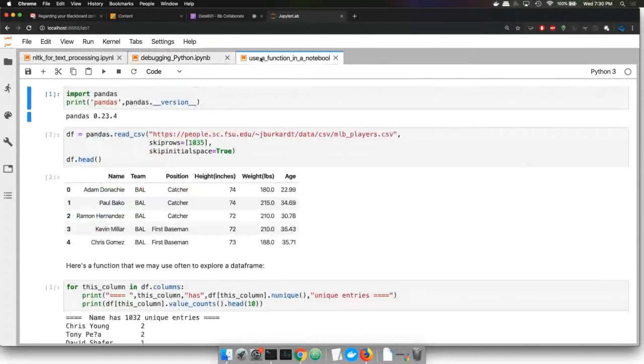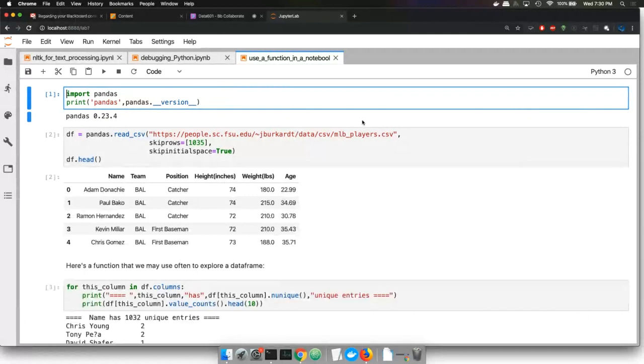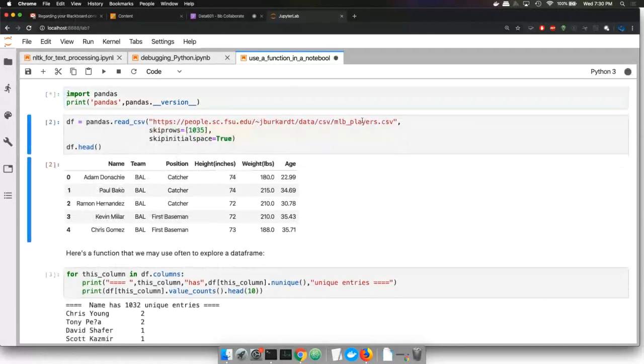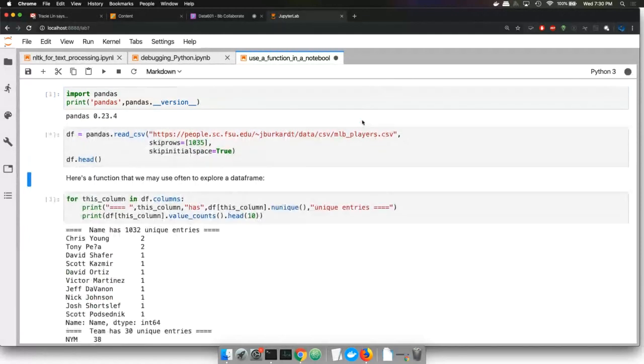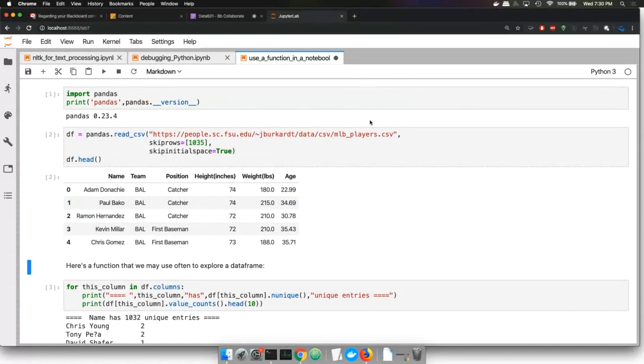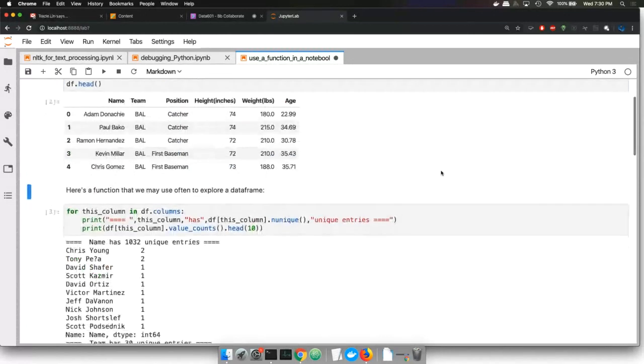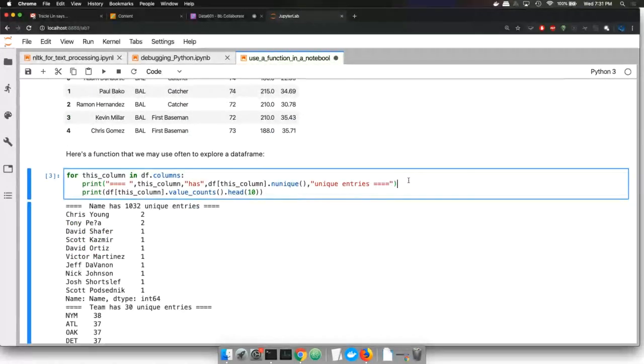Let's use a function in an output. So one of the functions that I find myself using over and over is this—by the way, I'm using this baseball dataset. I think we've seen it before.